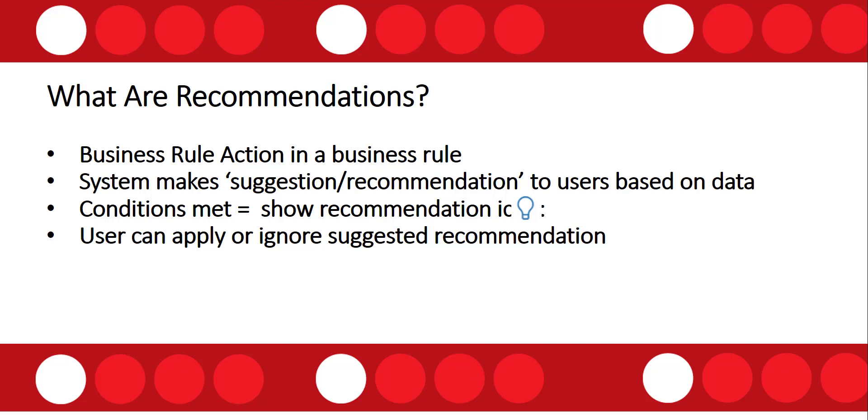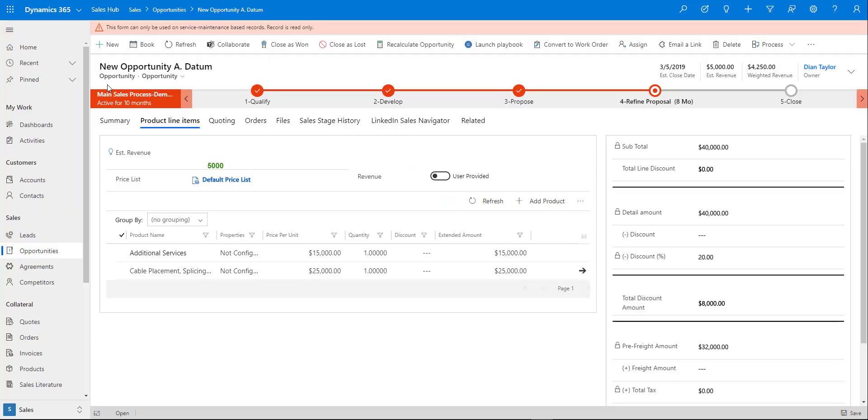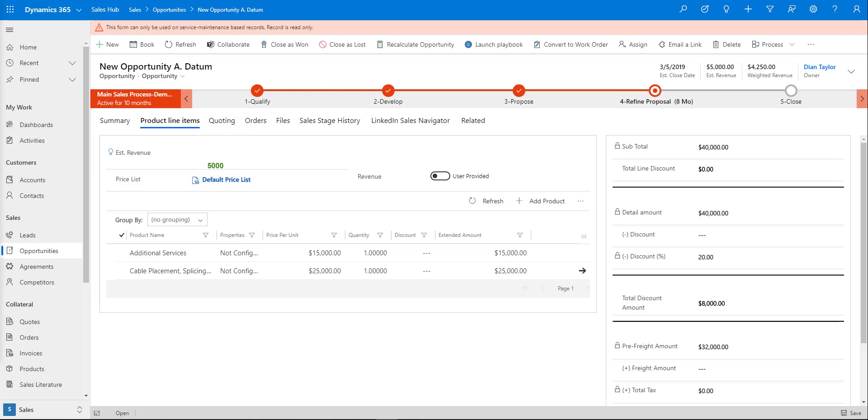Let me show you what that looks like. I configured a recommendation business rule on the estimated revenue field with different recommendations. If the estimated revenue is between $1,001 and $5,000, it gives a 10% discount.